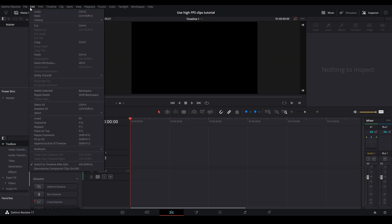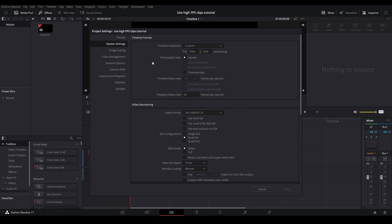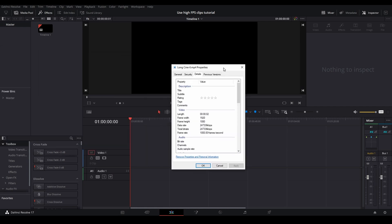If you go to File and then Project Settings, you can see right here I'm using a 24 FPS timeline, and I'm going to be downscaling a 1000 FPS clip to fit the speed. As you can see right here, this is the frame rate of the clip I'm going to be using.